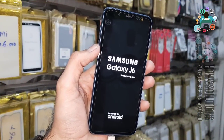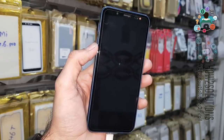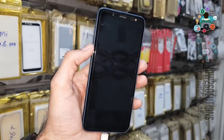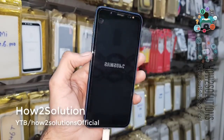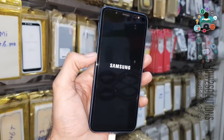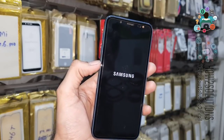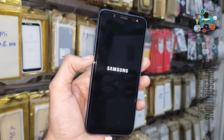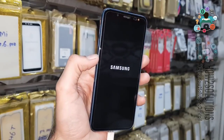Now we have unlocked our device successfully. If you like this video, please share it with your friends and hit the like button. Also subscribe to my channel. If you have a question regarding this video or other solutions, you can ask me in the comment section. After that you will complete your initial setup yourself. Thank you for watching this video.